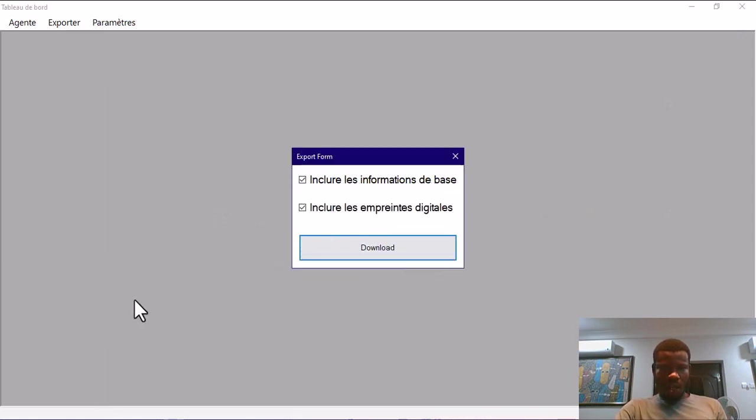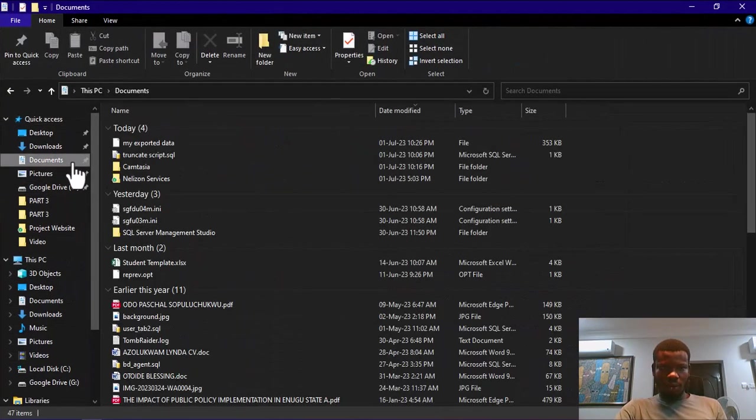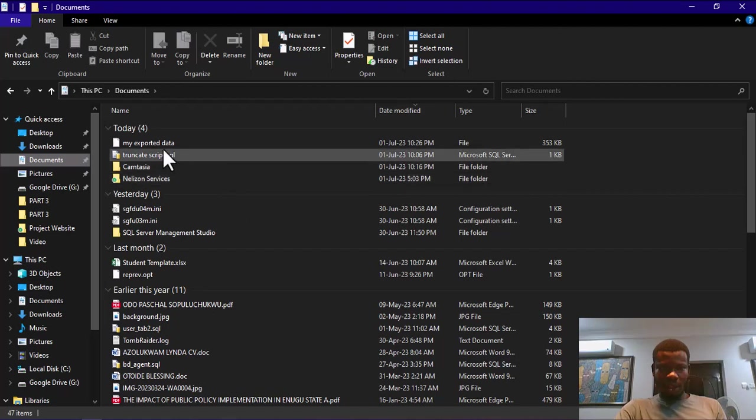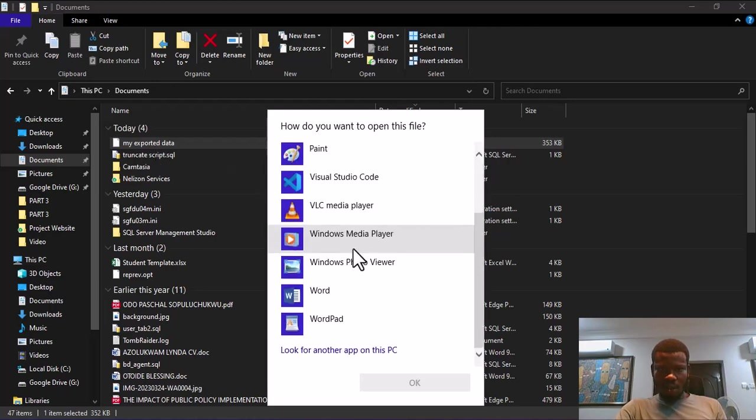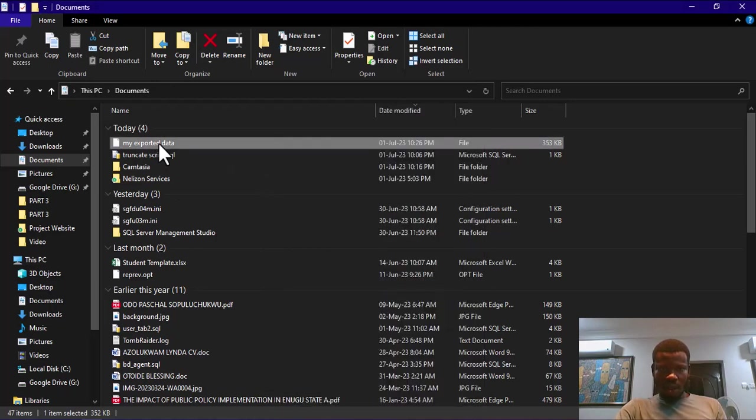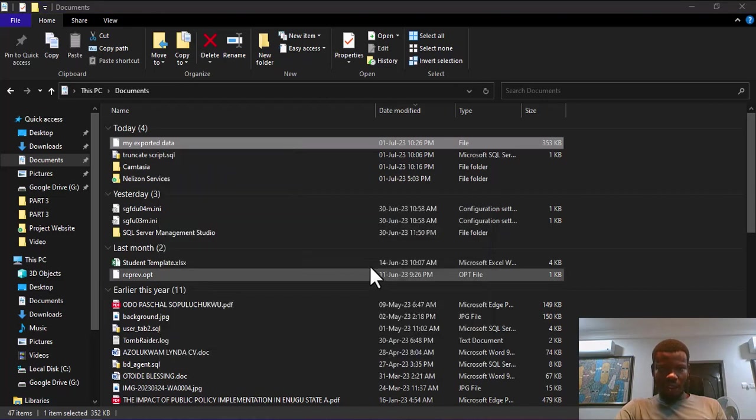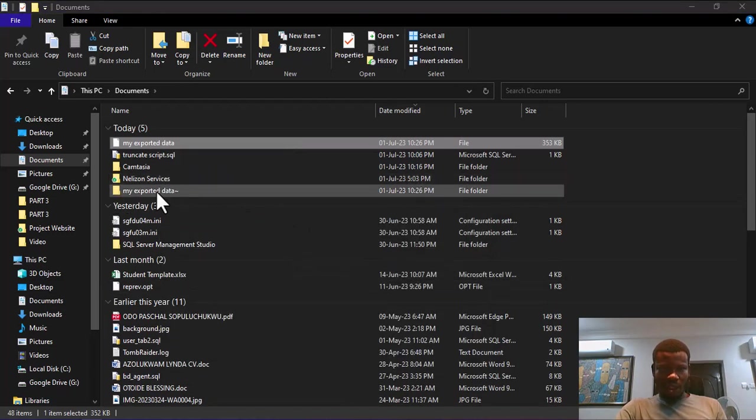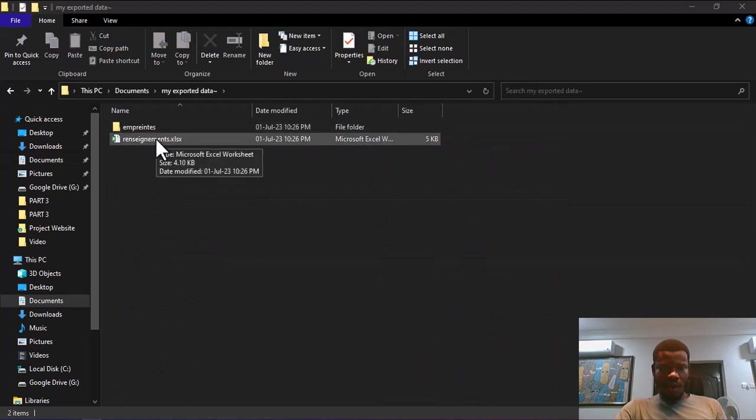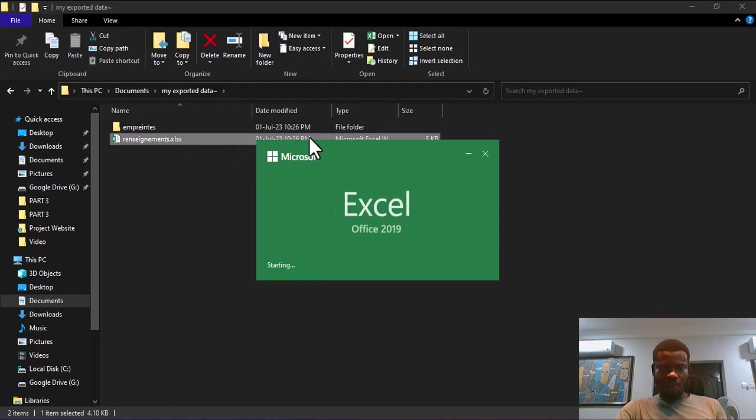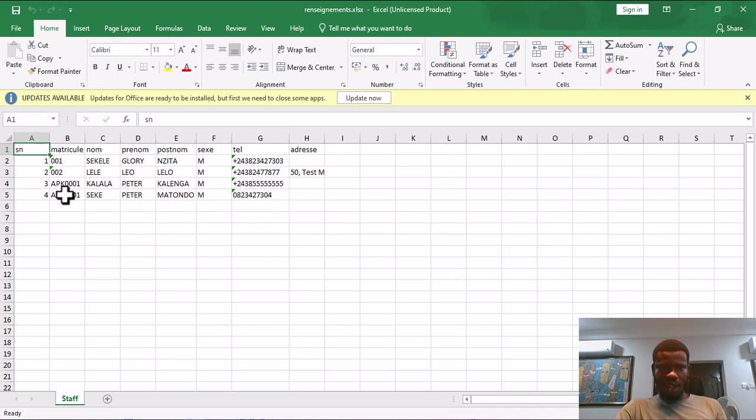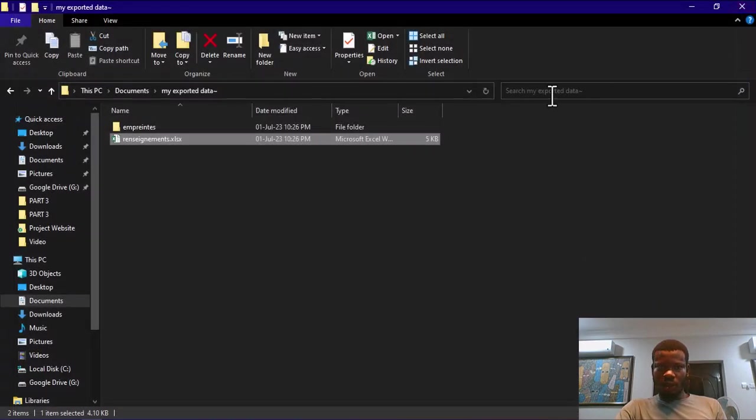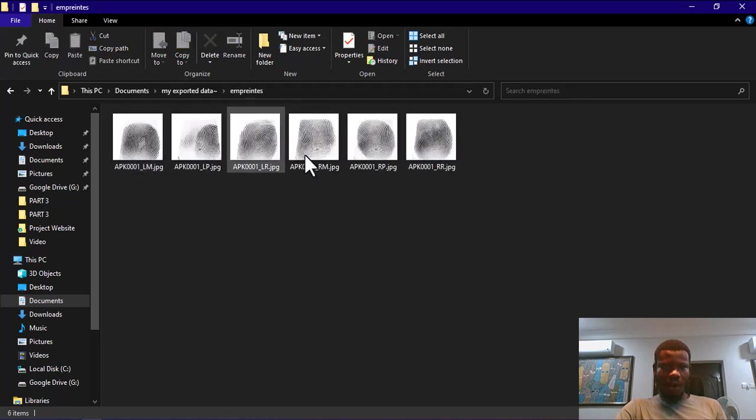Now I can go to my directory here, go to documents. It's actually a zip, so I can extract, open it. I have all my information exported to Excel. You can see we have an Excel here with our ID and our four records. If I go to the prints, you will see here we have our fingerprints.